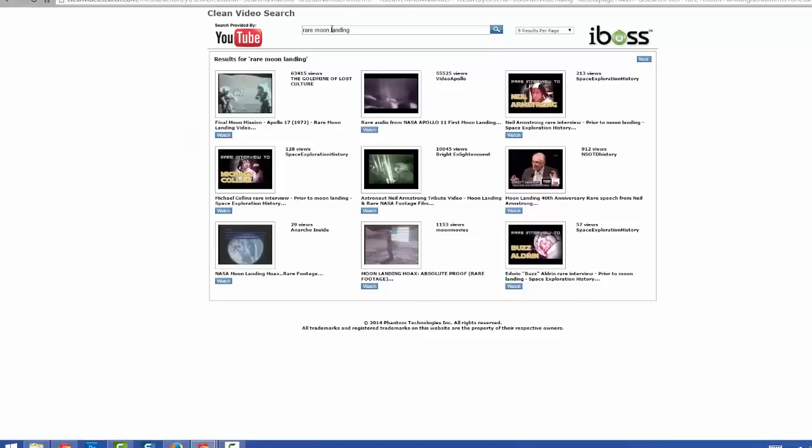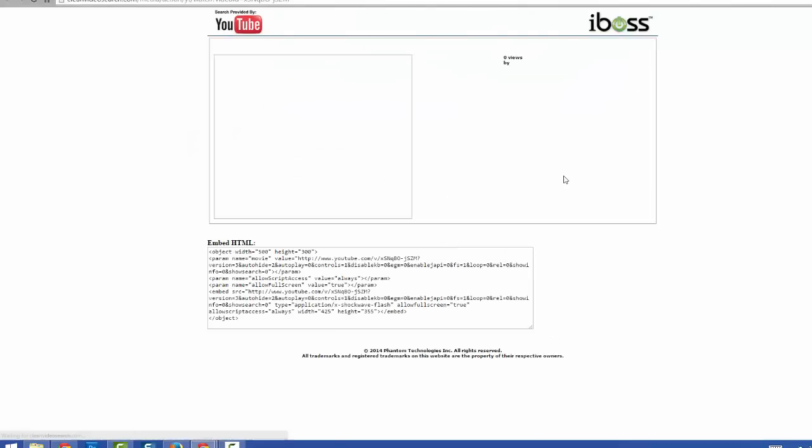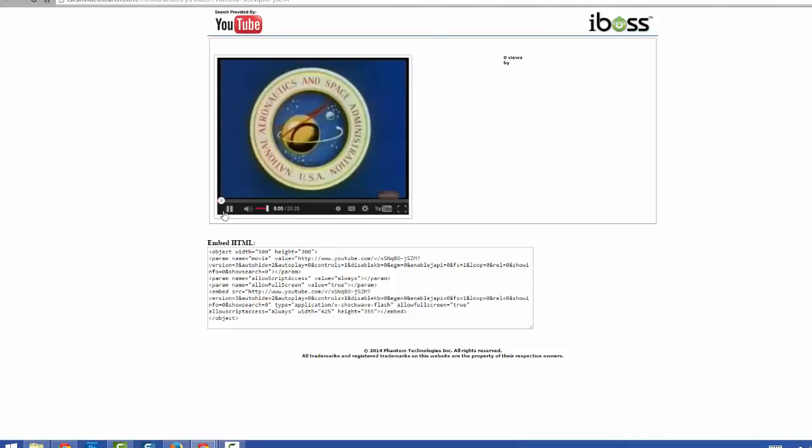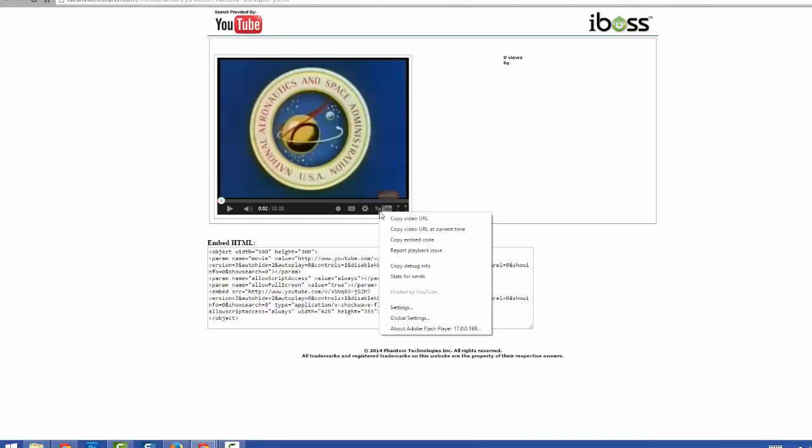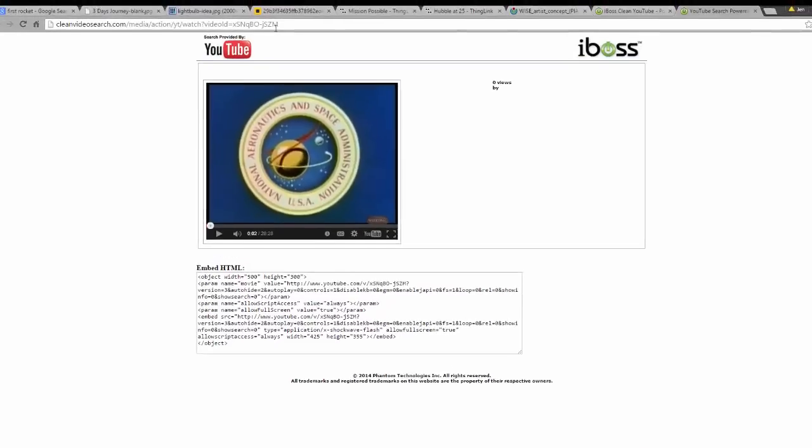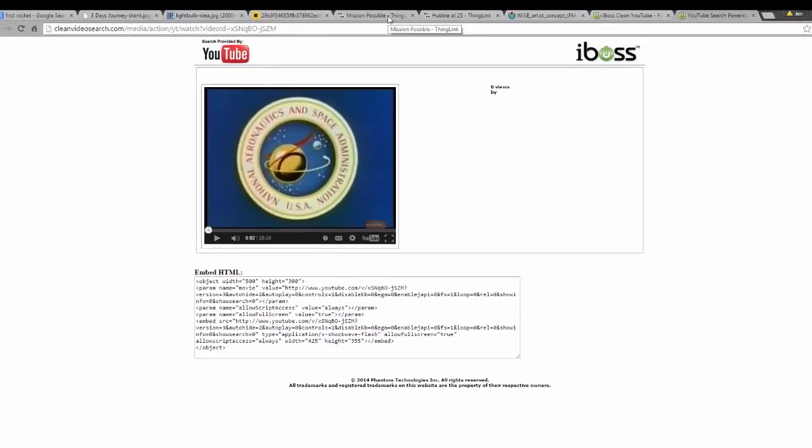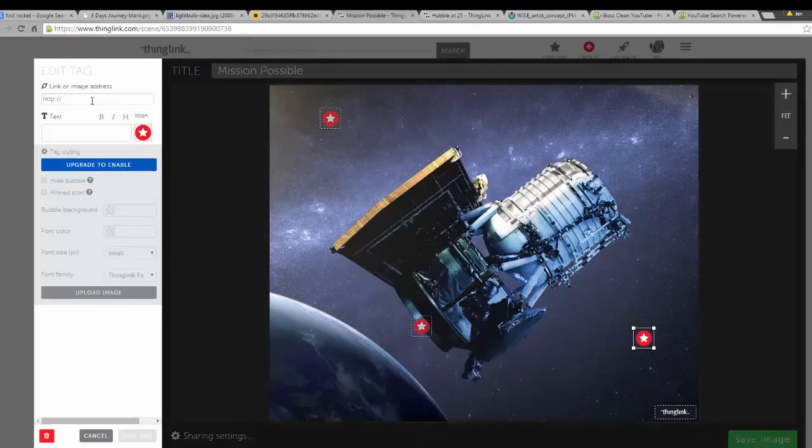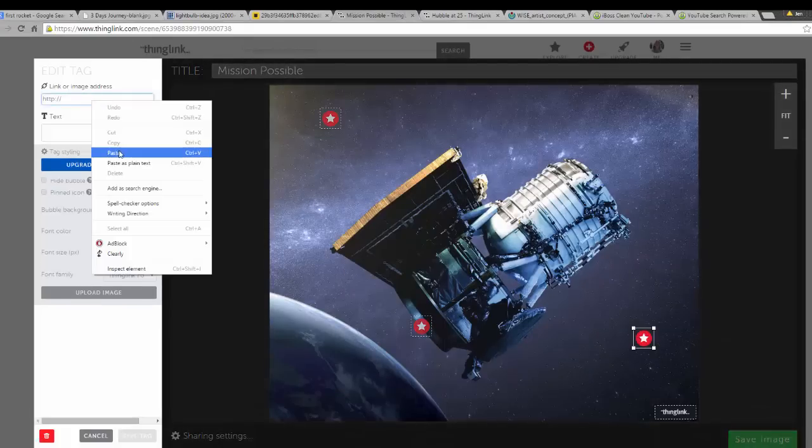Another way to add videos is to search in a separate tab with clean video. ThingLink won't recognize a clean video link, but if you right-click on the corner of the video preview where it says YouTube and choose copy video URL, you can return to ThingLink and paste that in the link or image address section of the tag editor.